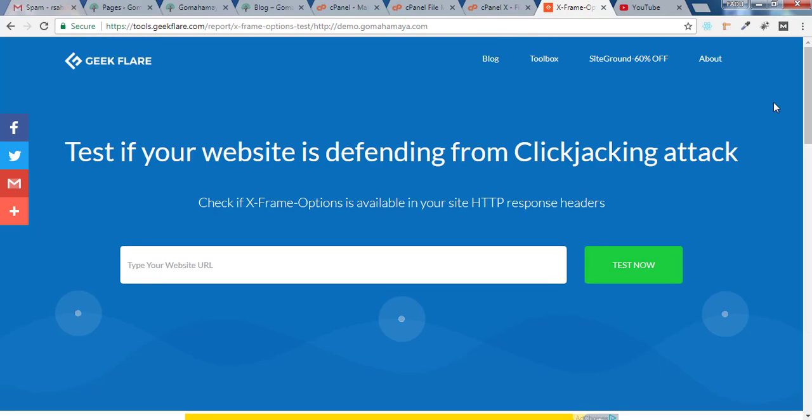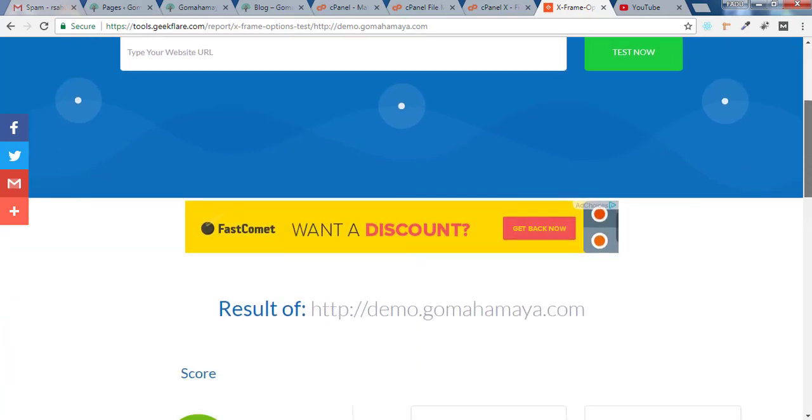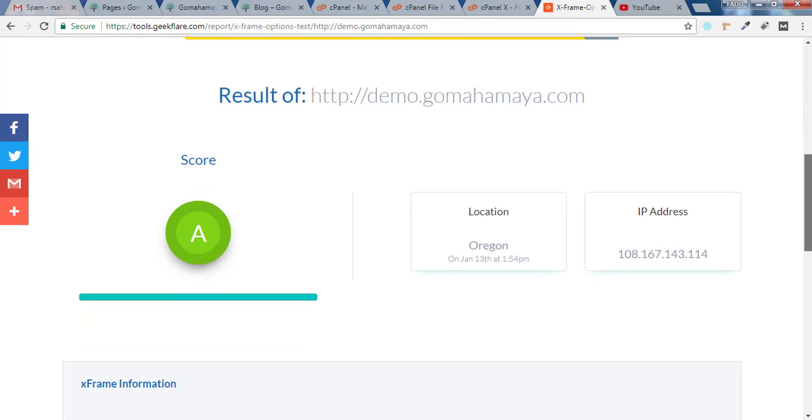Hey guys, this is Rahul and welcome to GoMahaMaya.com. In this tutorial we will be learning how to protect your website from getting clickjacked in just 3 minutes.